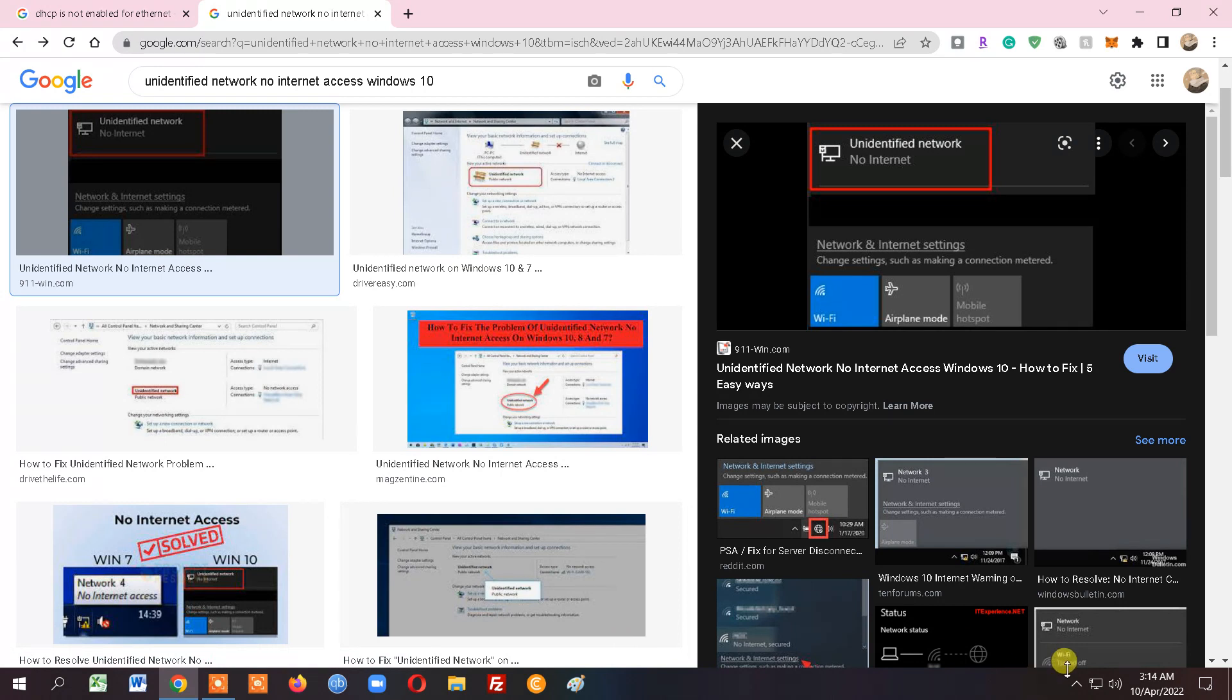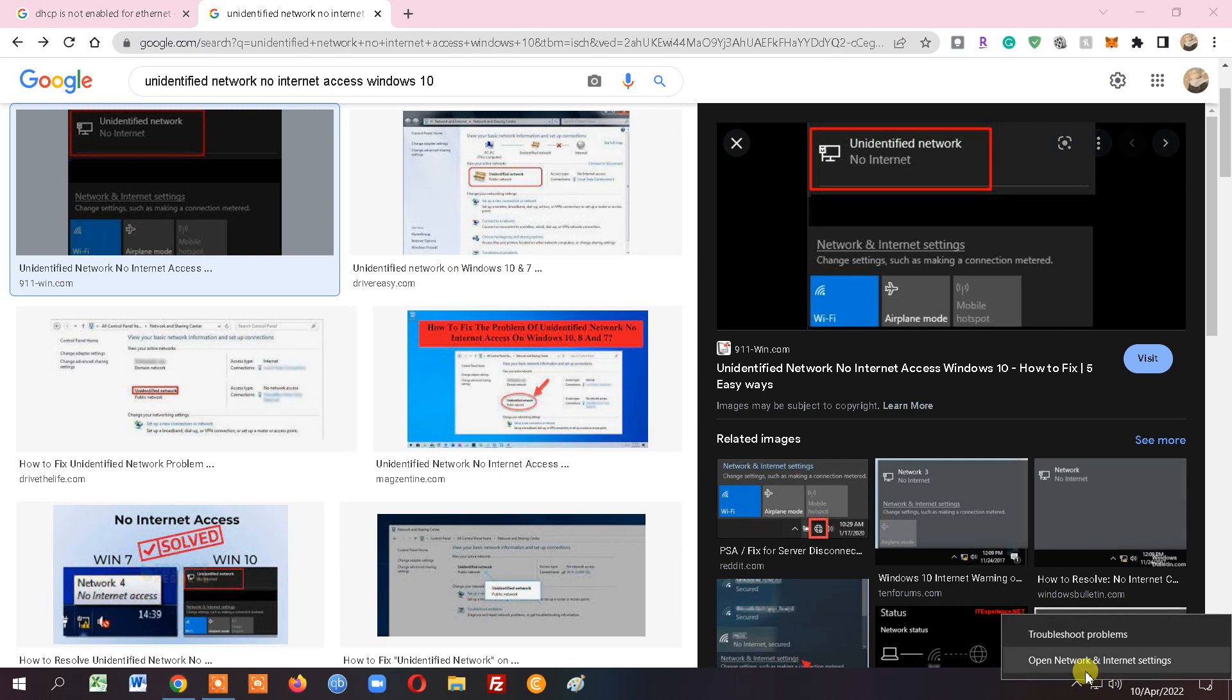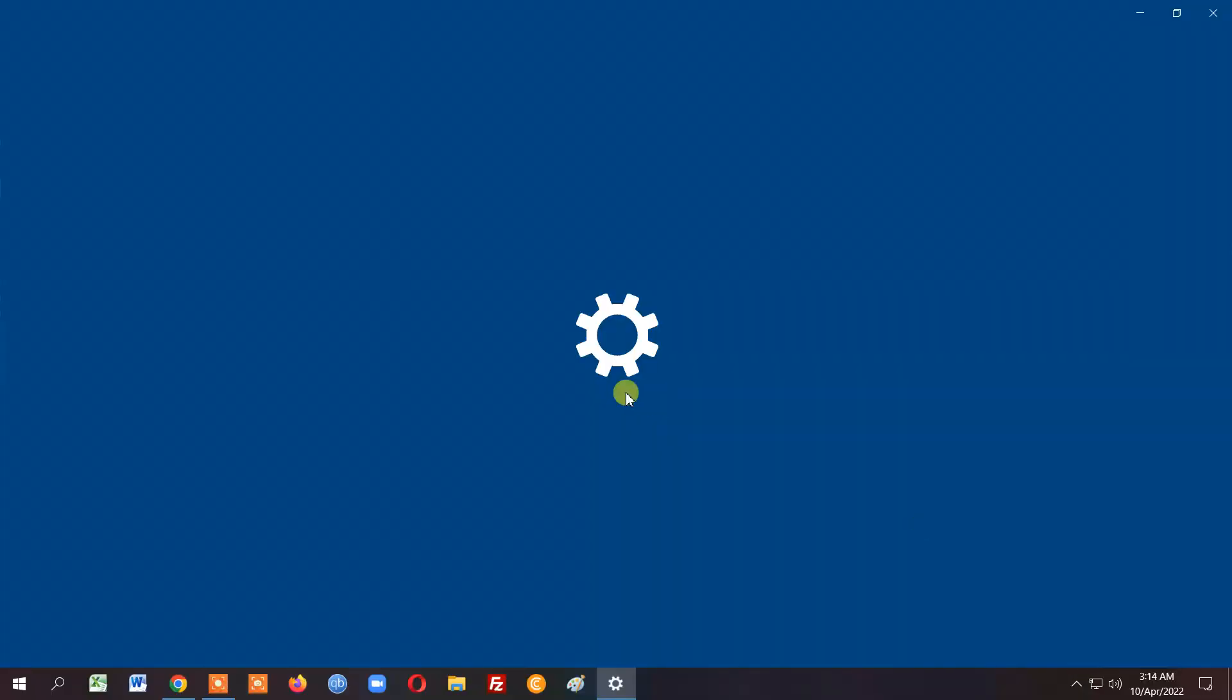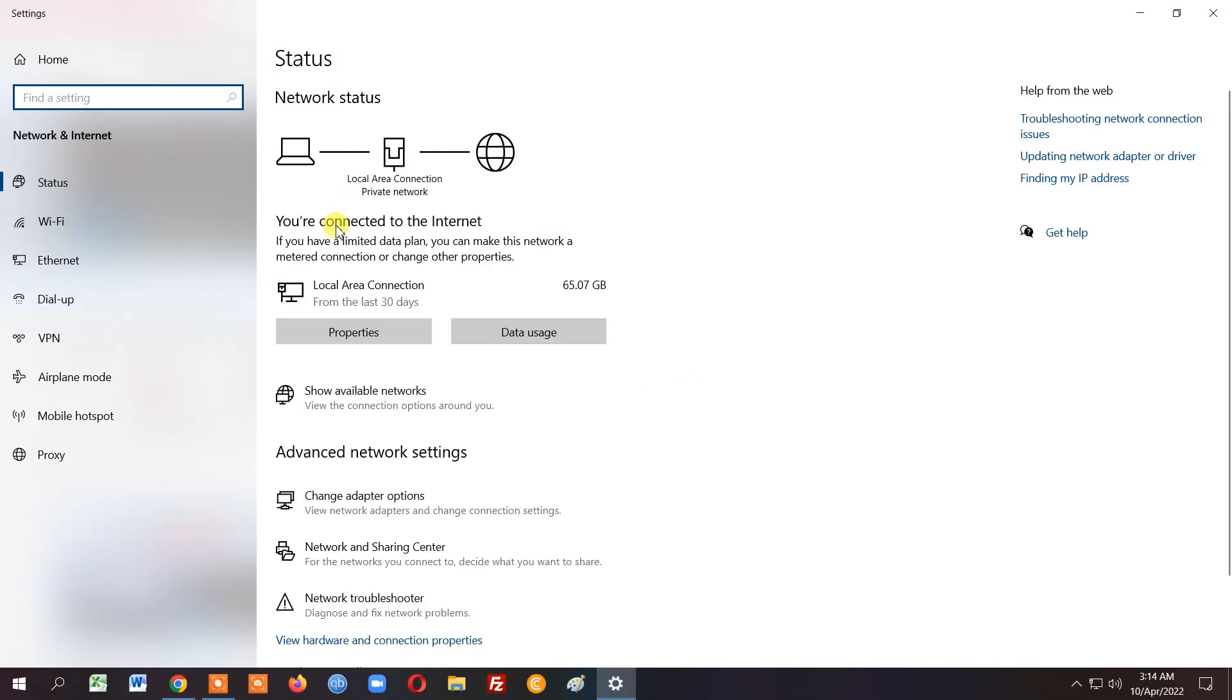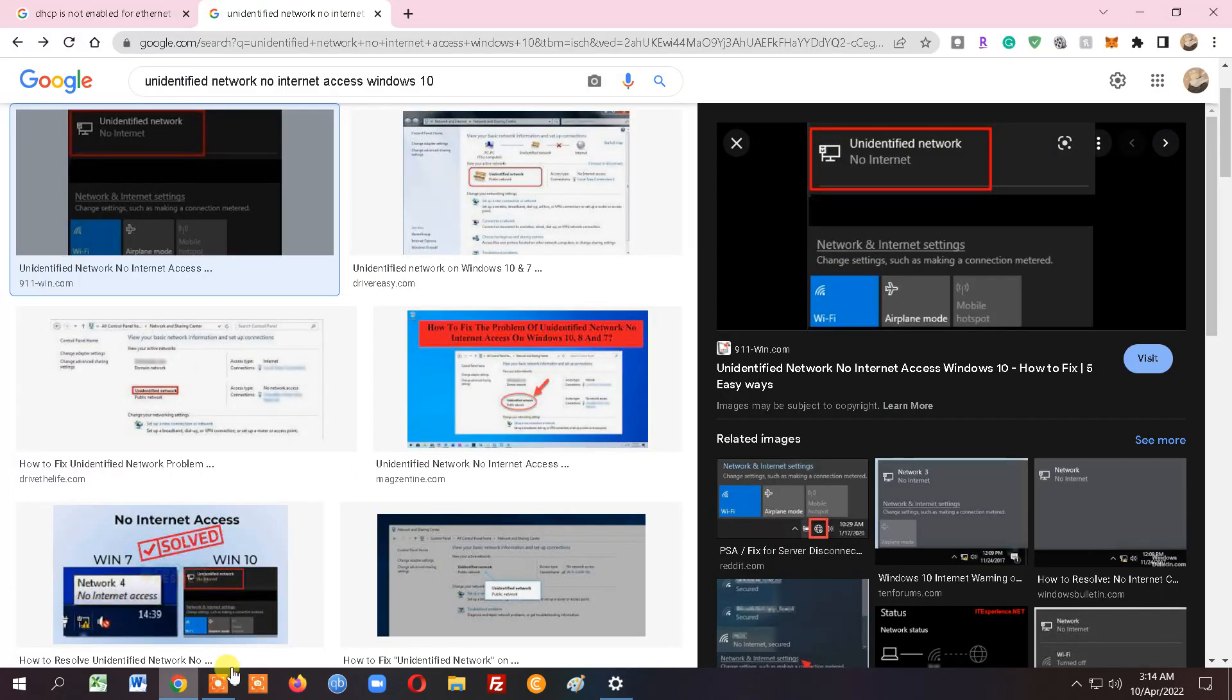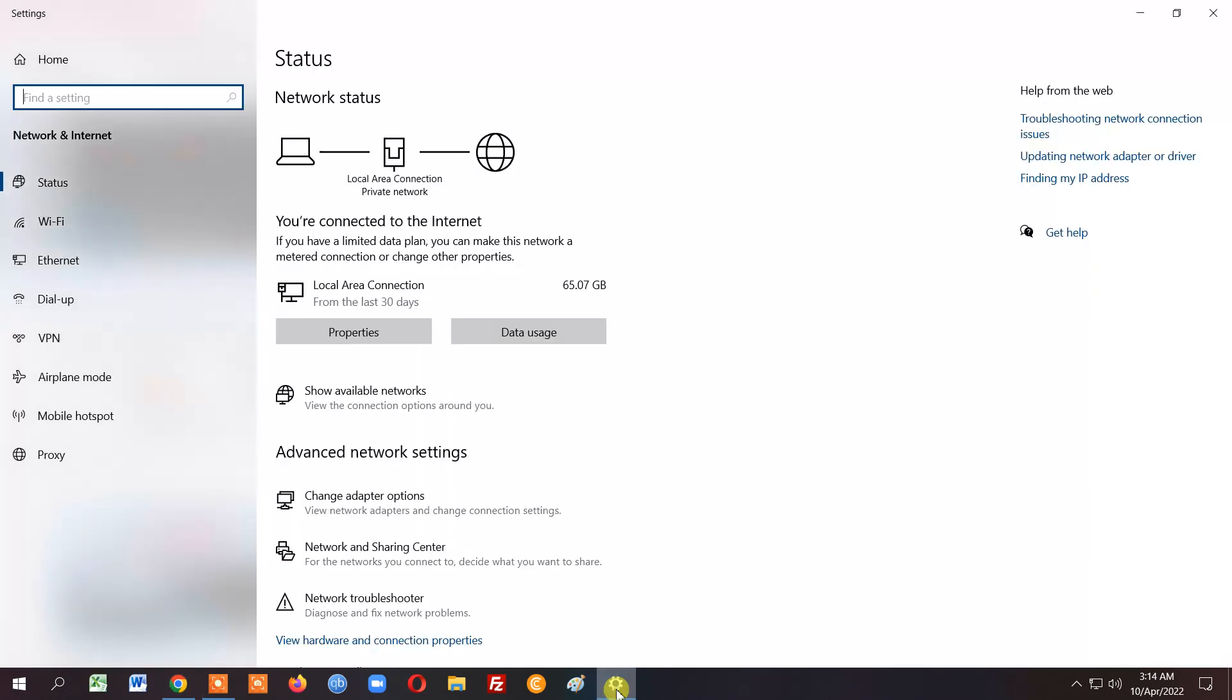You're going to want to go to the network center. So wherever you have your internet access, just go to open network and internet settings. On mine, you'll see yes, you're connected to the internet. But on yours, you may see that you're connected to an unidentified network, and it might say no internet or limited internet, something along those lines.